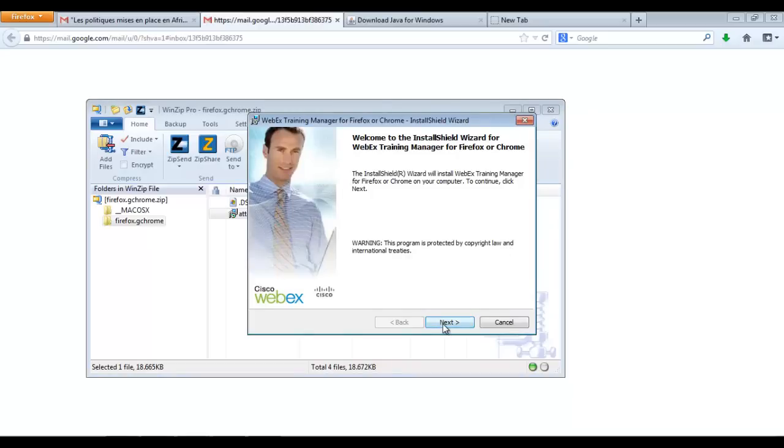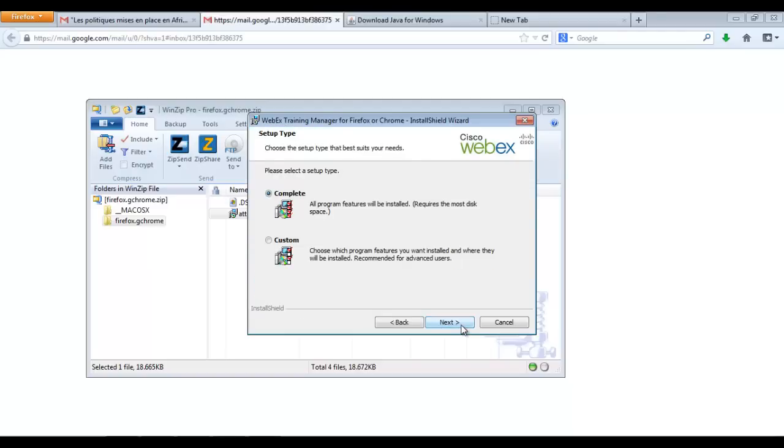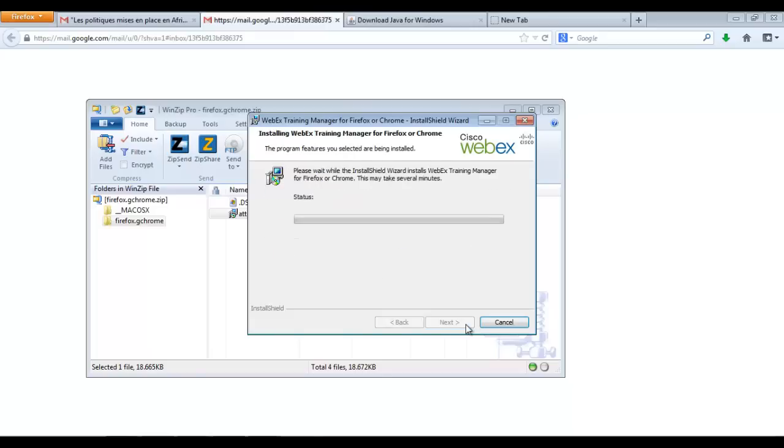So, keep on clicking on Next. Accept the terms in the license agreement. Next. Complete installation. Next. Install.